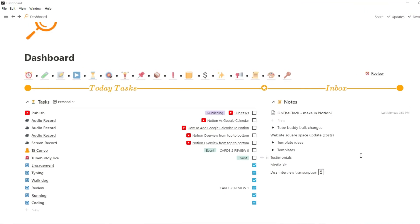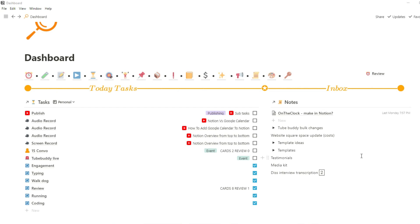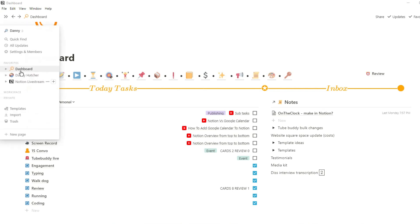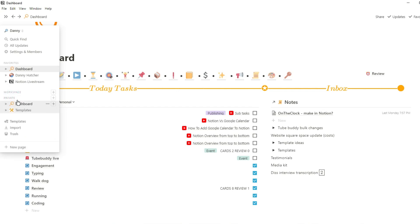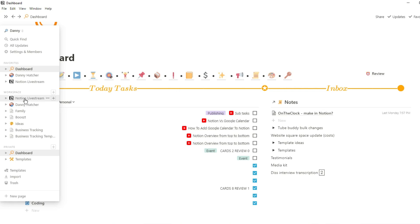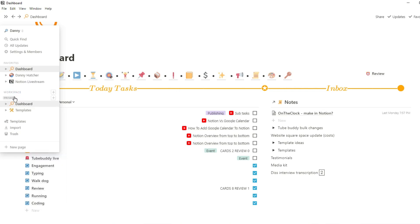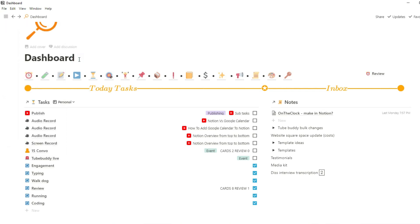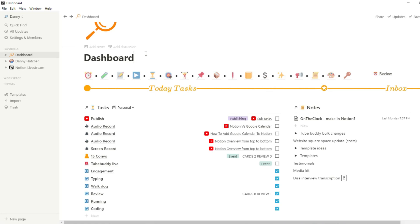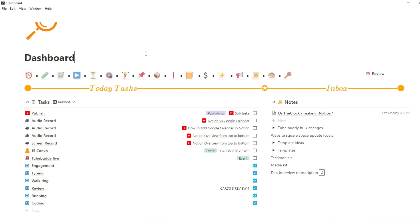Diving straight in — this is my dashboard, basically where I spend most of my time. I have a tab bar with quick links to pages instead of using the sidebar. I keep the sidebar permanently hidden because it squashes the screen, and hiding it gives me more space to see more things and have numerous columns on my page.